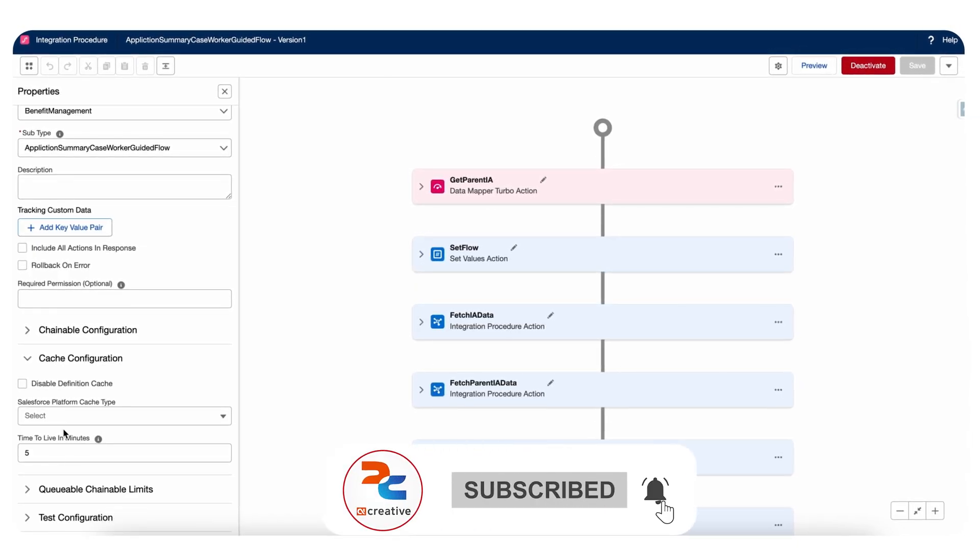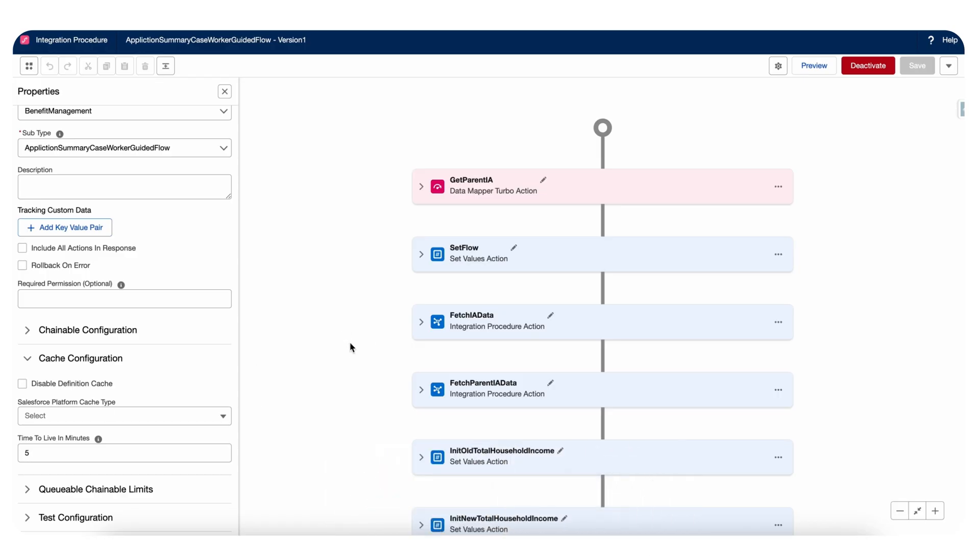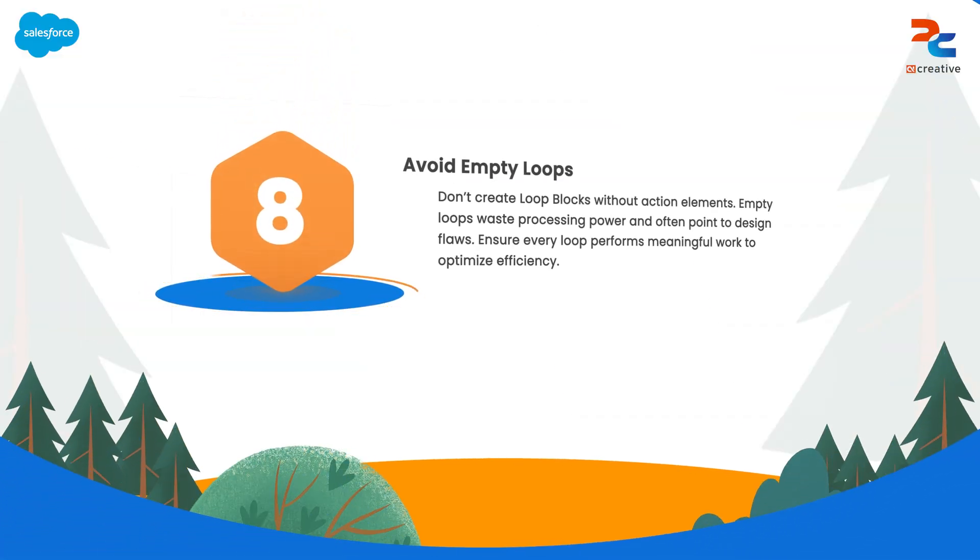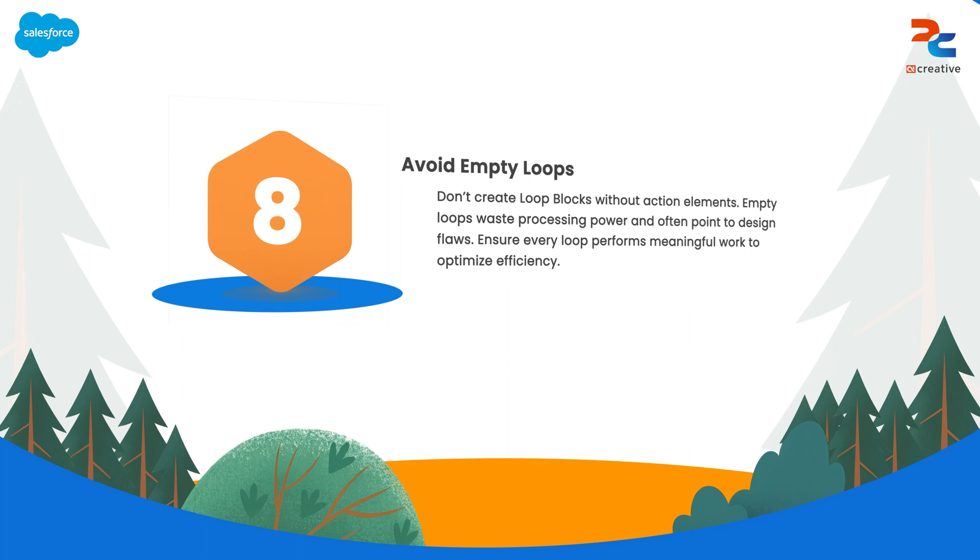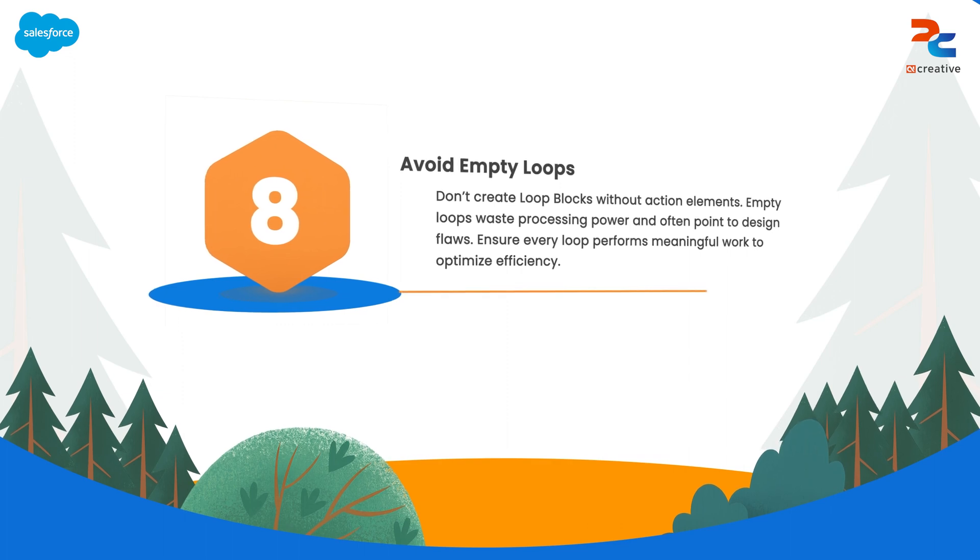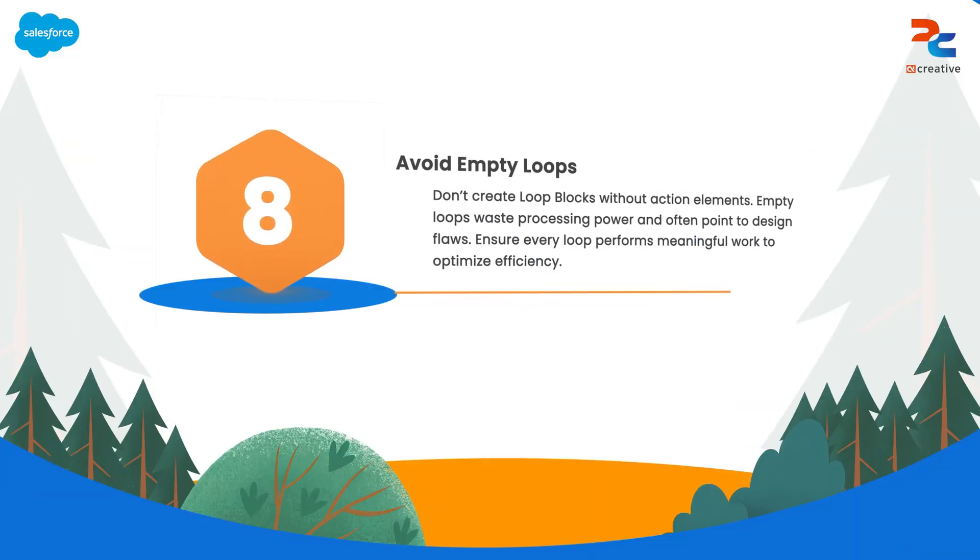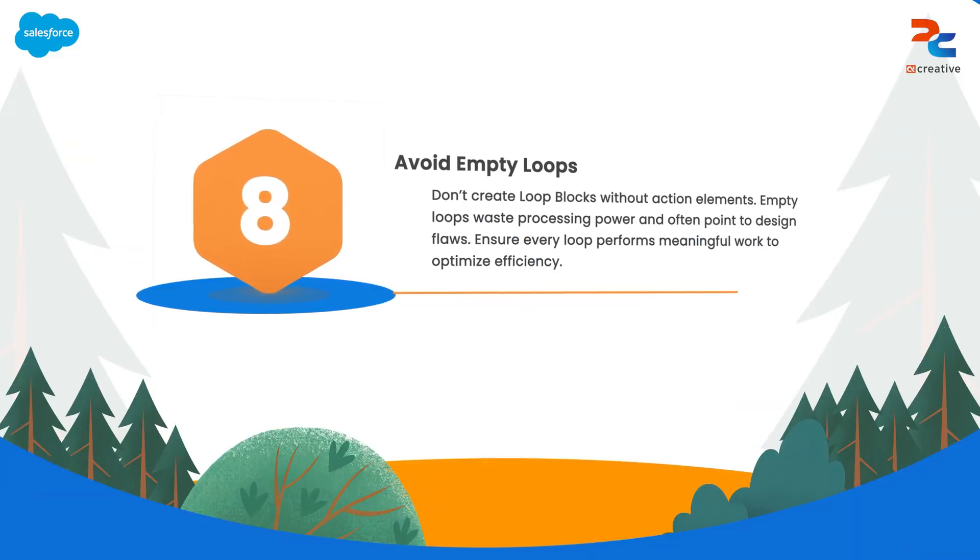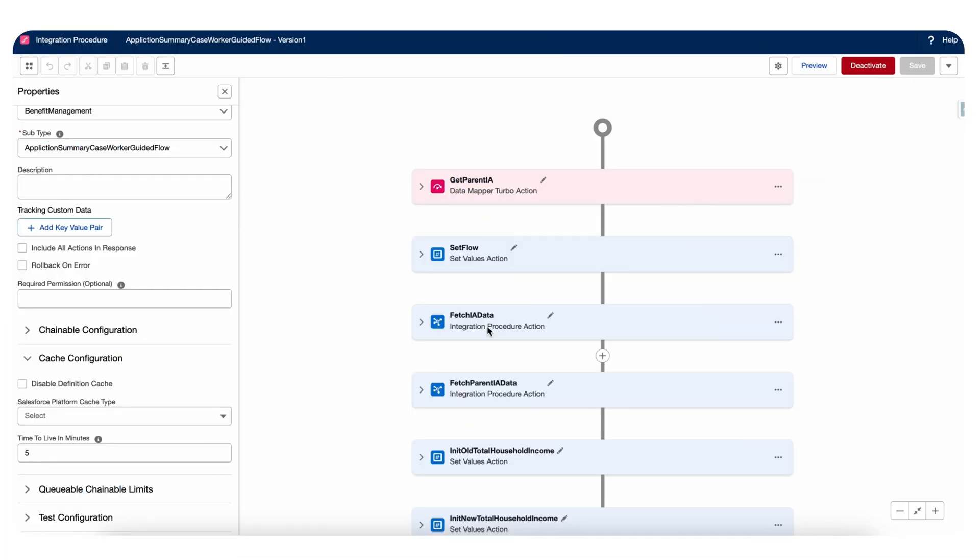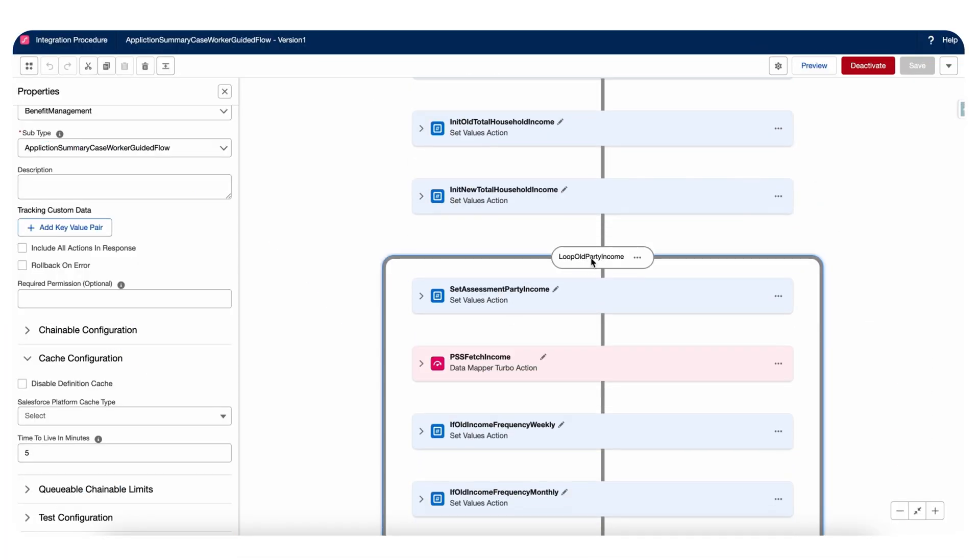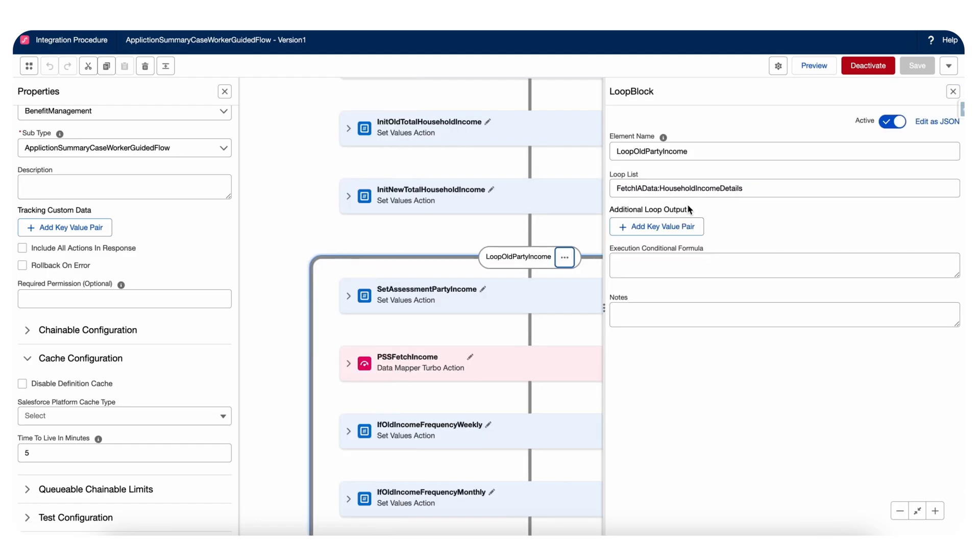Avoid empty loop blocks. Loop blocks are used to iterate over collections of data, executing a set of actions for each item in the list. In IP also we have loop blocks. As you can see here, I have this loop block. I'm running a loop on this list.